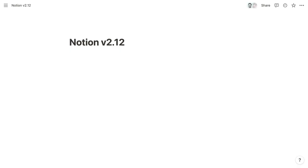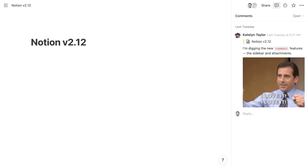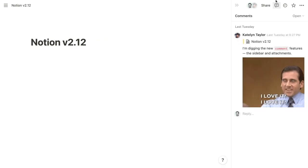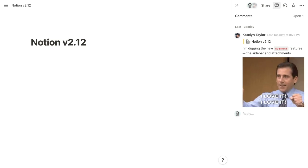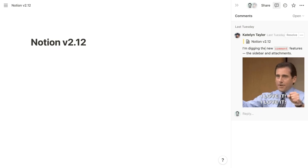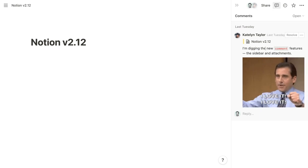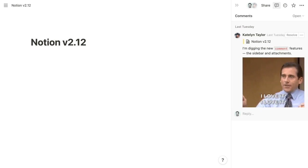Three of the updates relate to comments, the first of which is the new comment sidebar, which you can toggle by clicking the speech bubble icon at the top of any page. That comment sidebar is going to display all of the comment threads for the page in chronological order according to the first comment in the thread. And for any thread, you can click on it and your page will jump to the location of that comment.